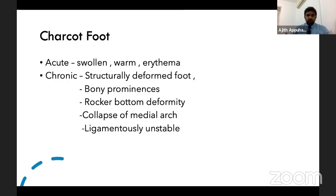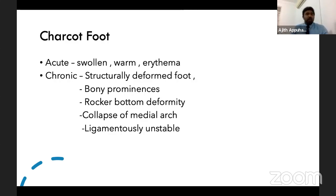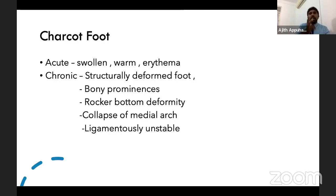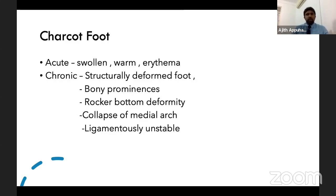The key clinical differentiating point commonly asked in exams: elevate the foot. If it is infection, the erythema will not settle. But if it is Charcot foot, the erythema will settle with elevation. This is the main clinical differentiation between acute infection and Charcot foot — you must mention foot elevation and the difference in finding.